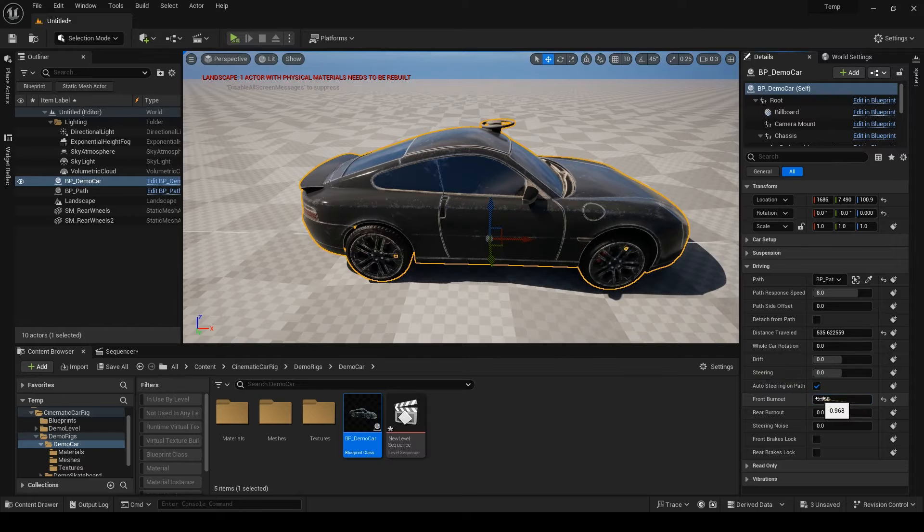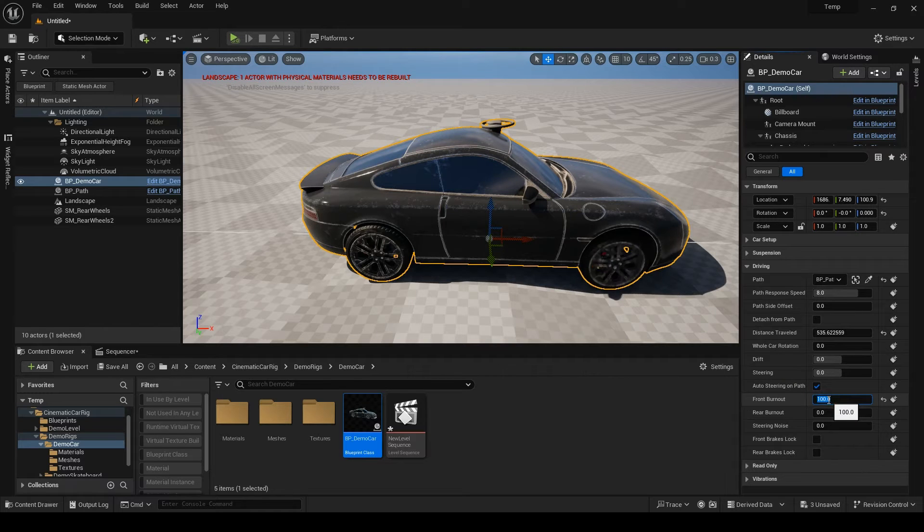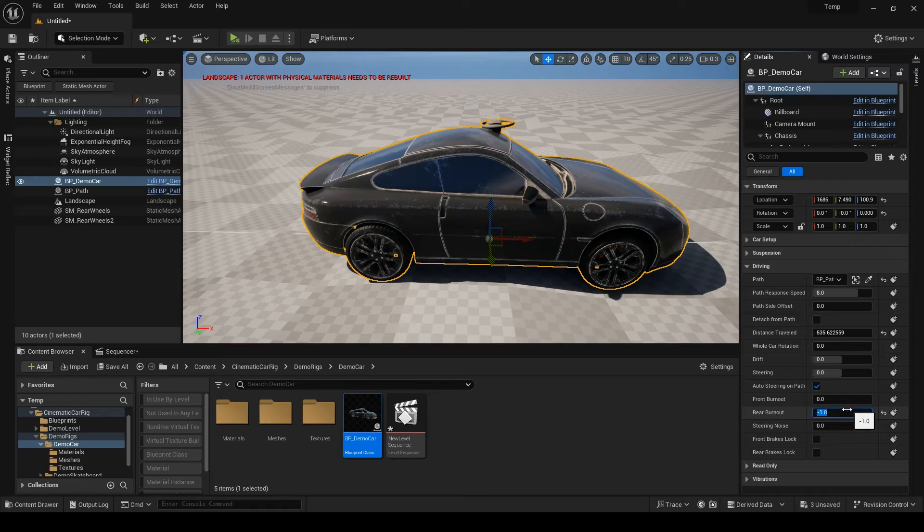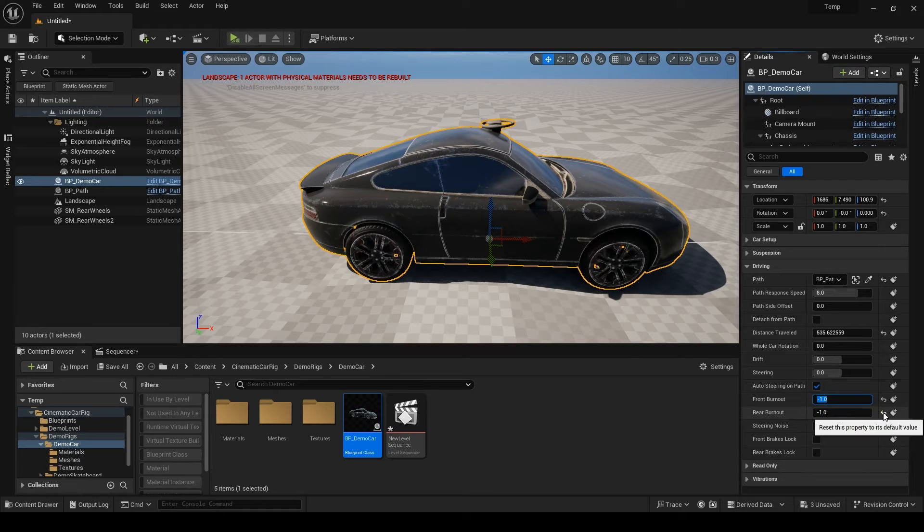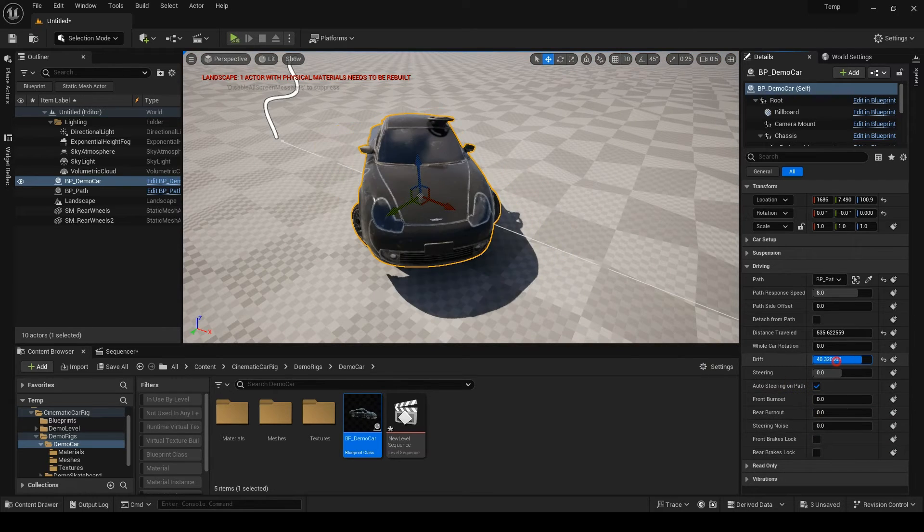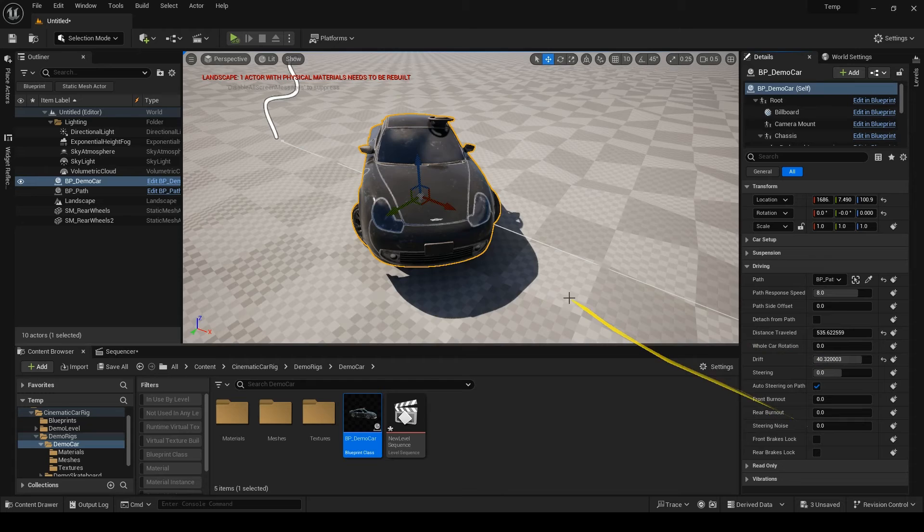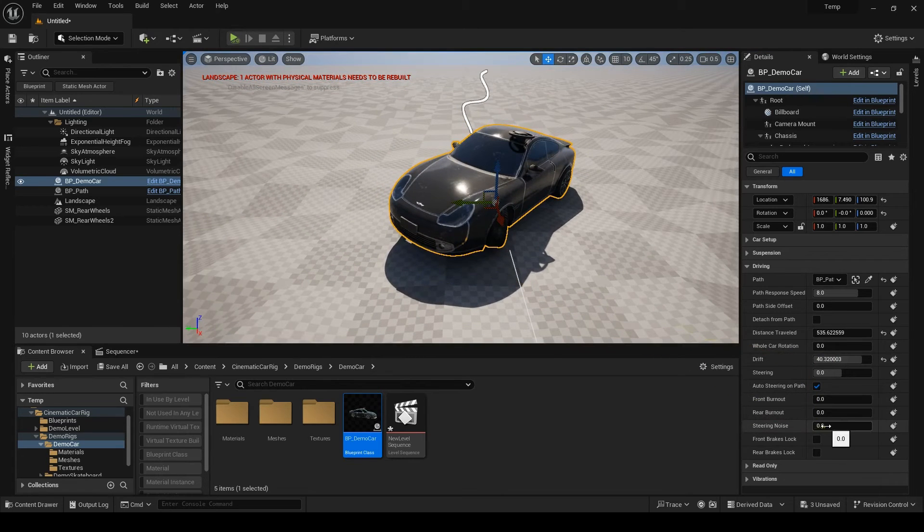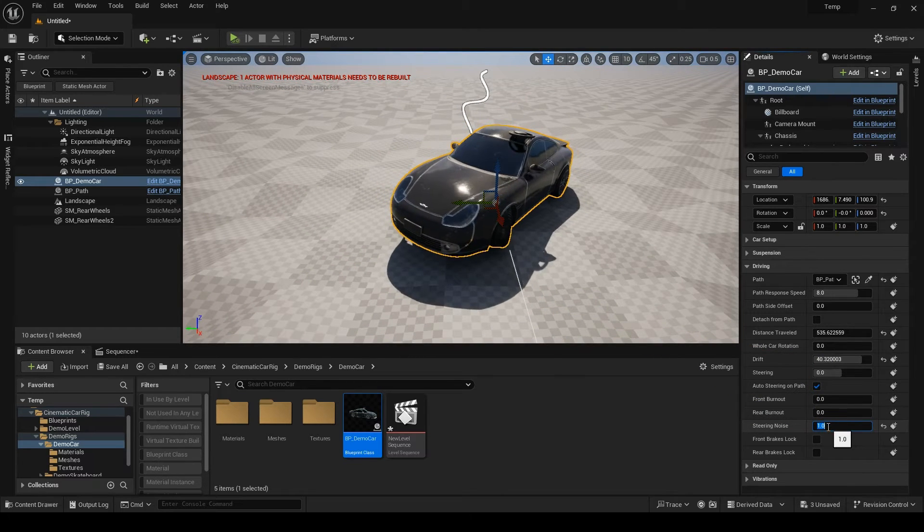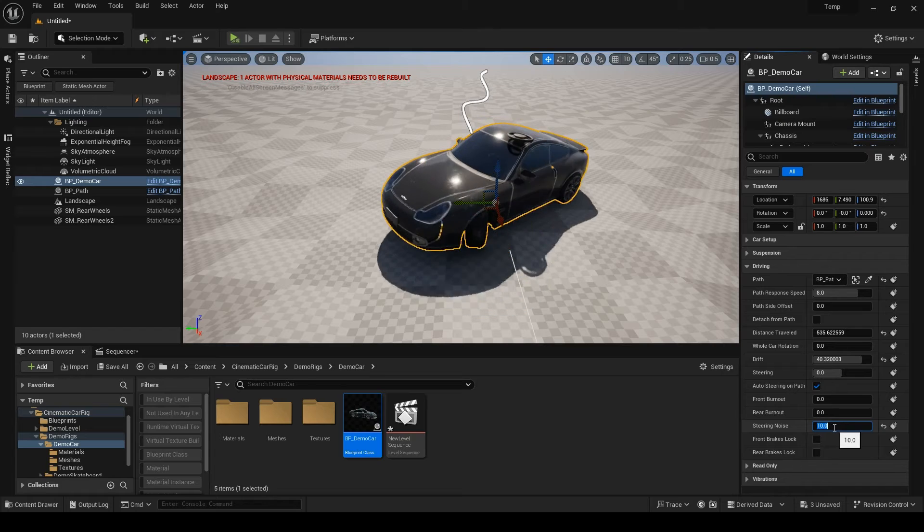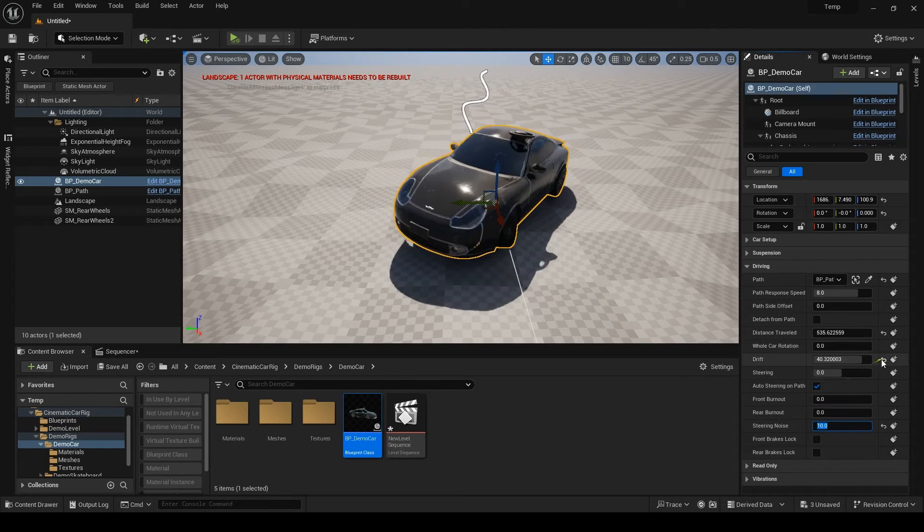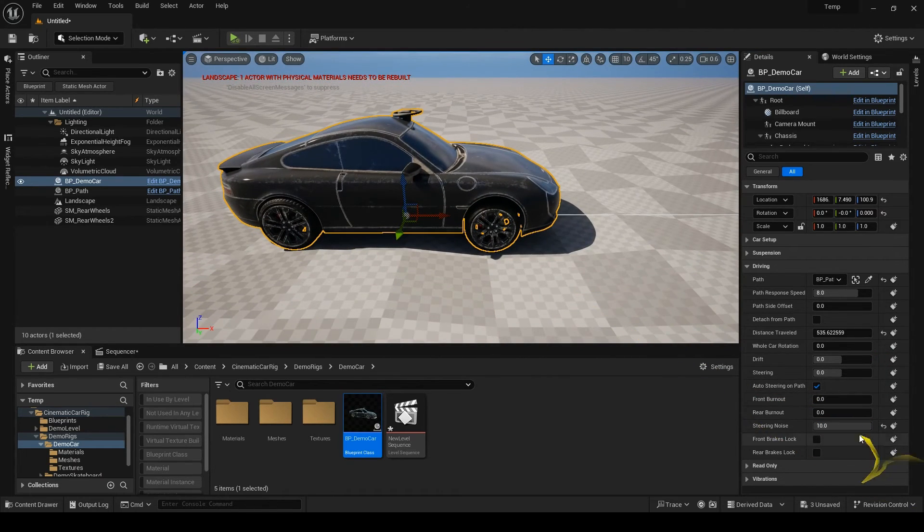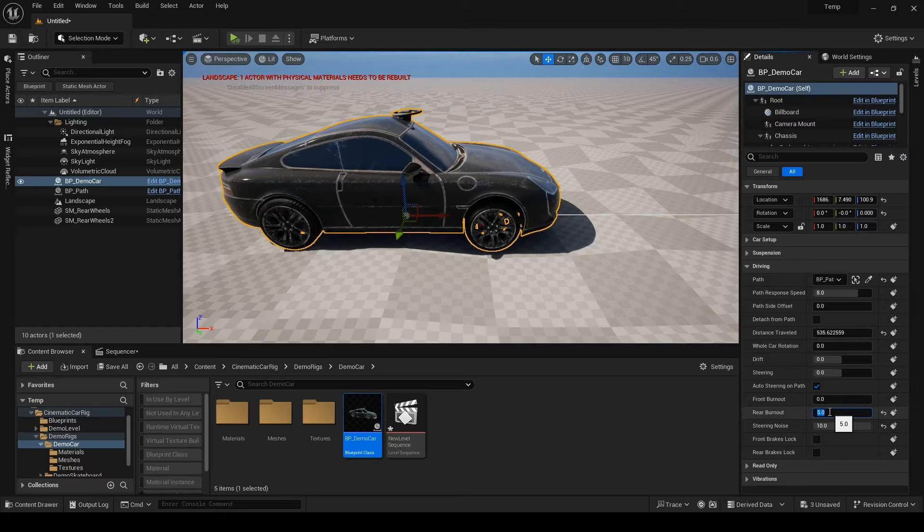The next two are burnouts. These can have positive or negative amounts. Moving on, steering noise will add those movements to the car when the driver tries to maintain the line when drifting. And it also works when doing a rear burnout.